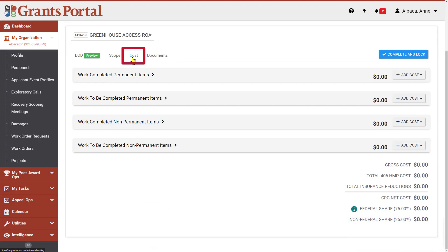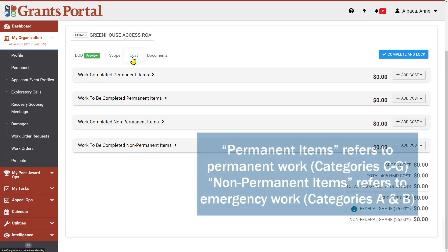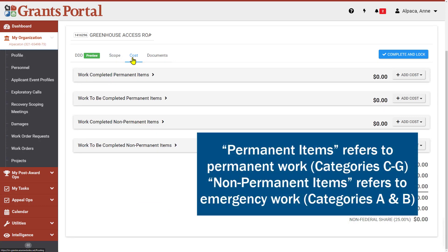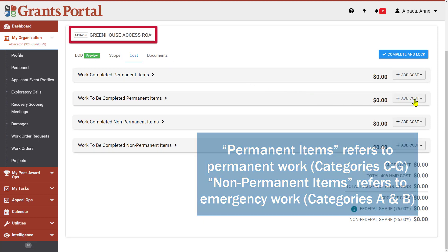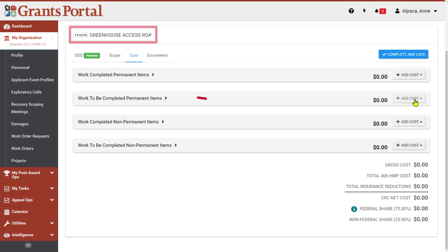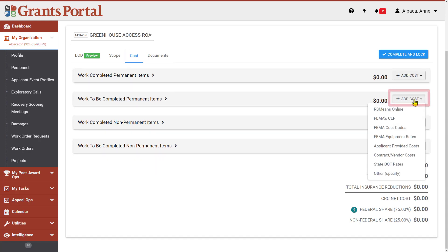Costs are broken into four sections. You will only provide costs for the work associated with the damage that is currently selected. This damage only includes a Work to be Completed permanent item. Click on Add Cost on the right side of the header for the type of cost you want to add.